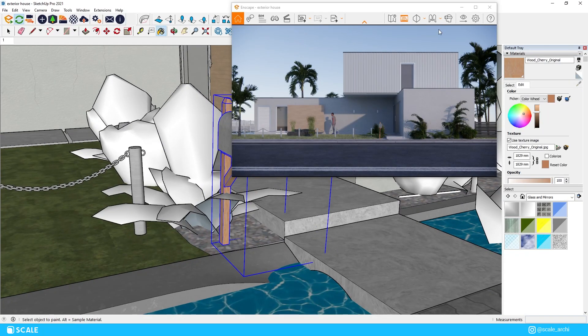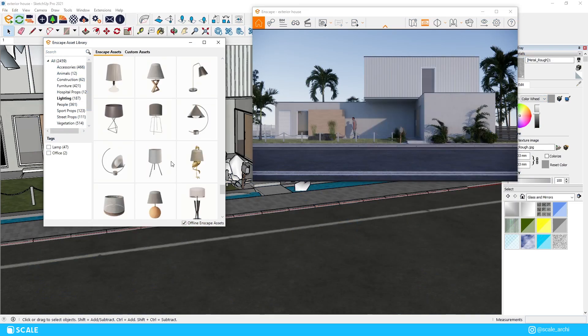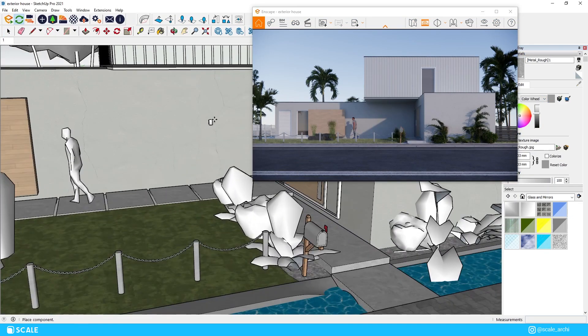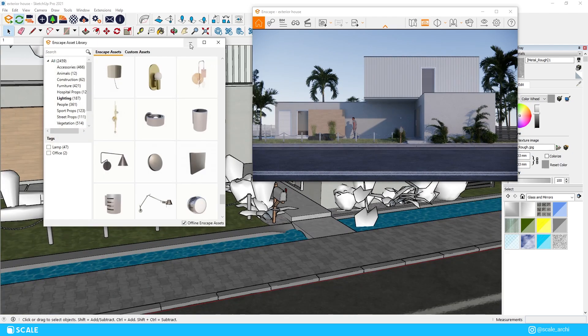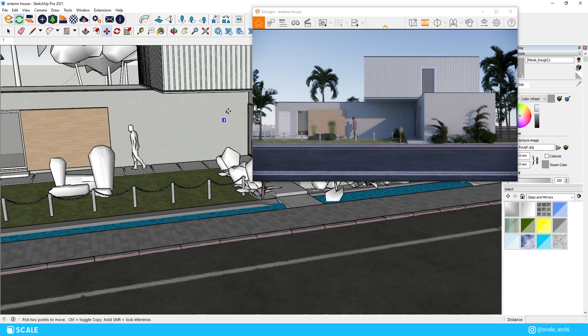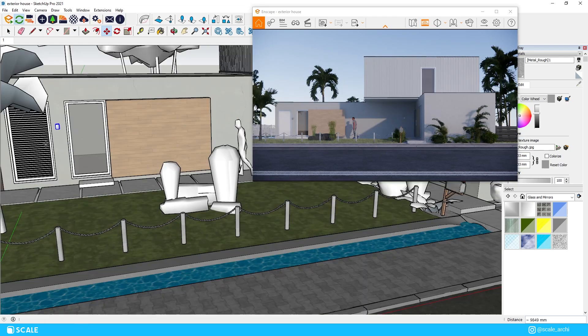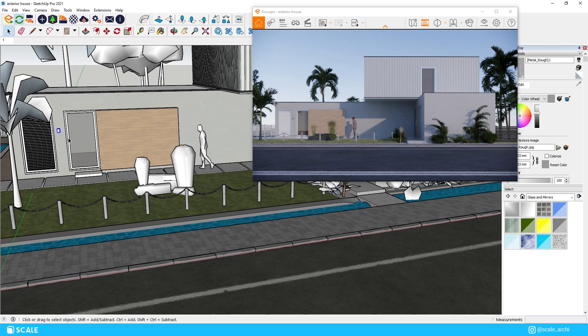We can also add a few exterior lights in the house which I probably won't light up in this render but I still think they would look good in this instance. We will choose some from the lighting category in the Enscape asset library and we're just going to place one near the entrance and another one near the other window.